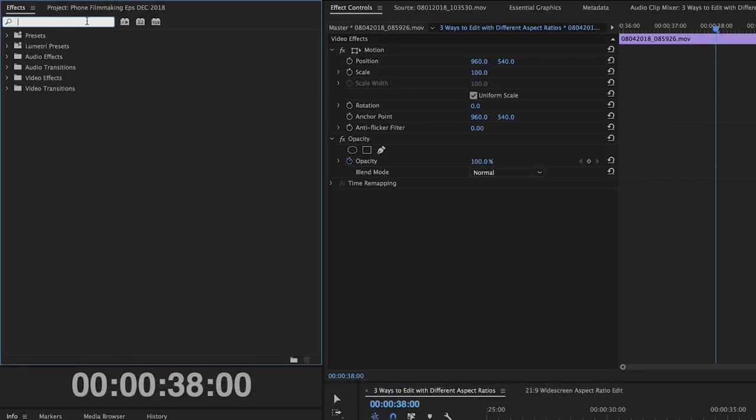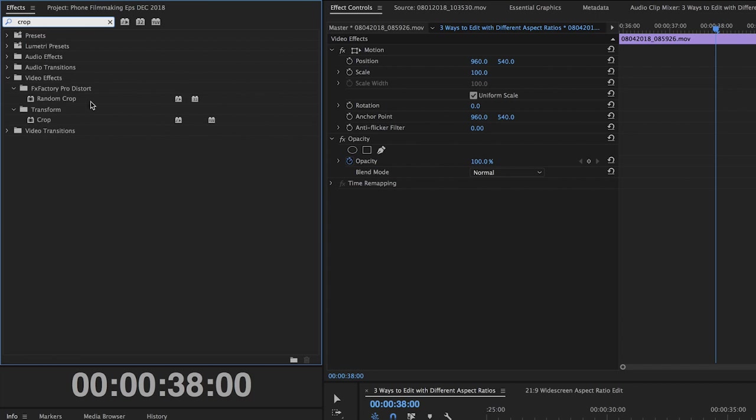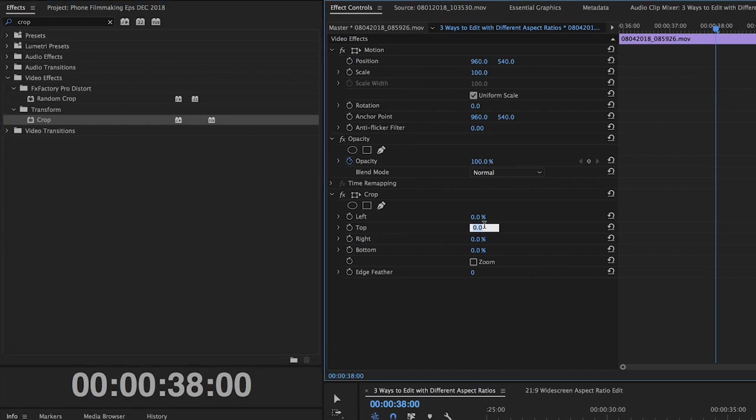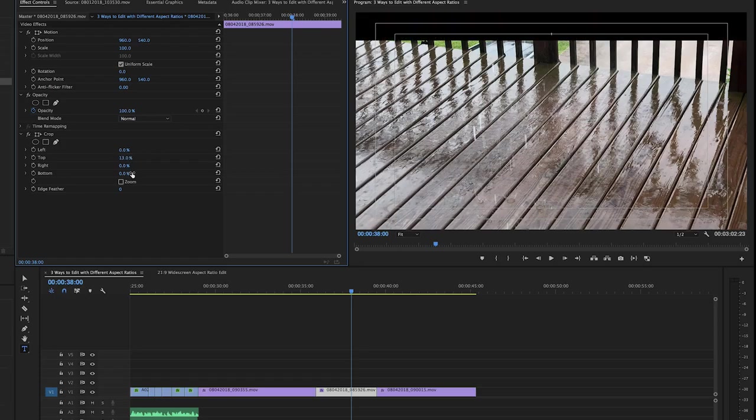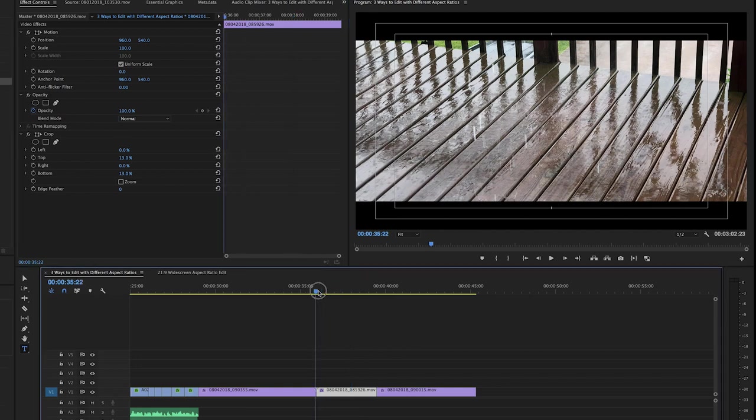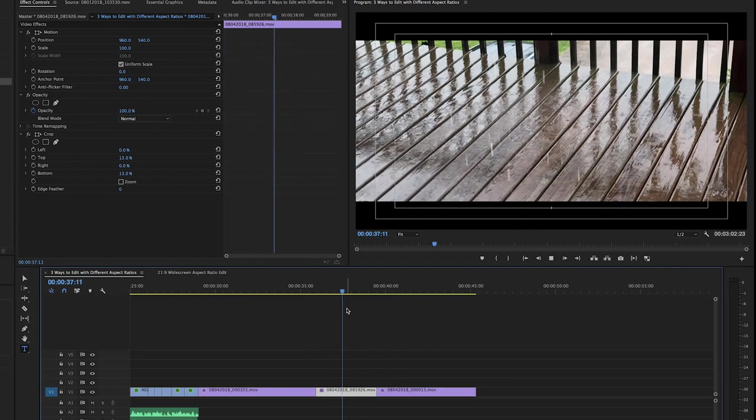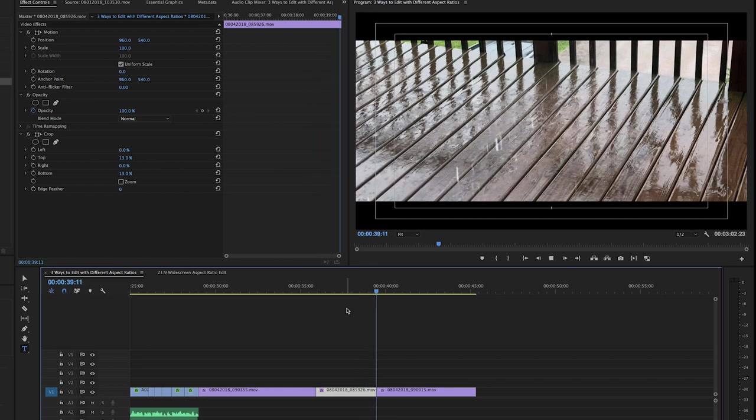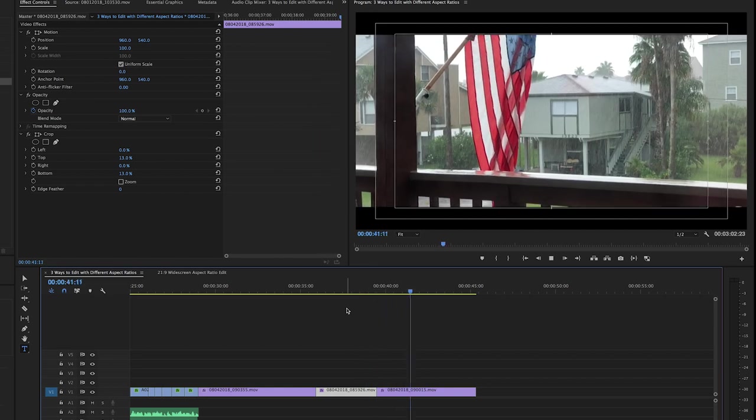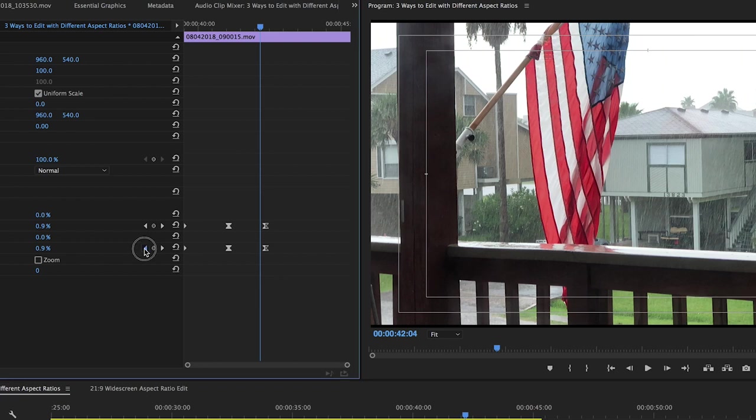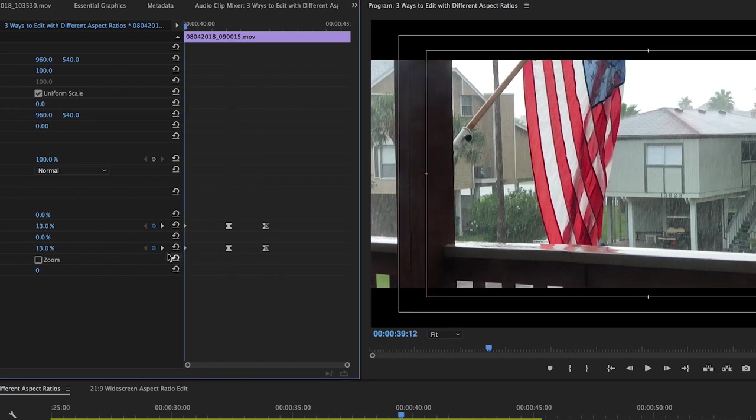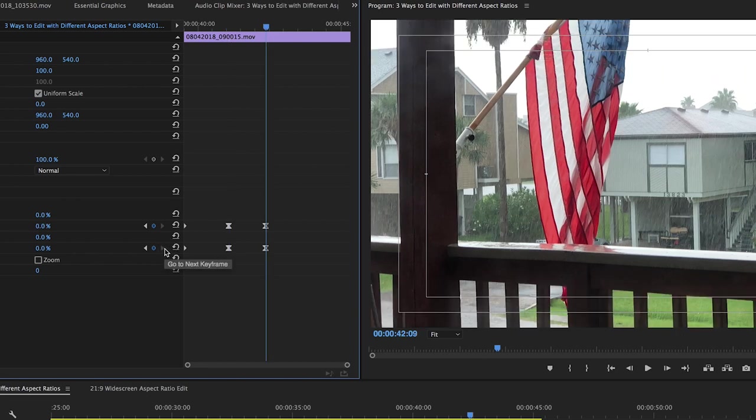Very simple. All we do is grab the crop effect, drag on the clip. For a widescreen look, usually a setting of 13 gets it about right. And so you're actually cropping away the top and bottom of the video. And then to make the letterbox come on like I did, all you do is keyframe that on. So you'd set keyframes and then it slides on and slides off.